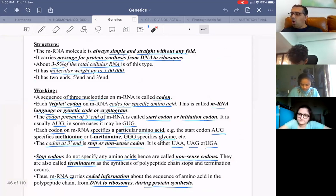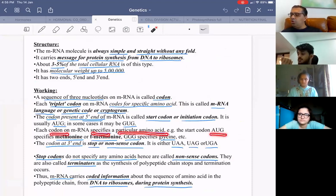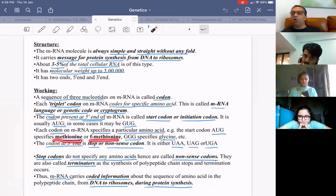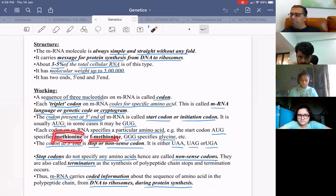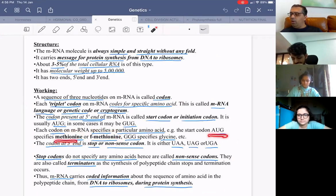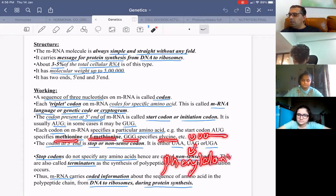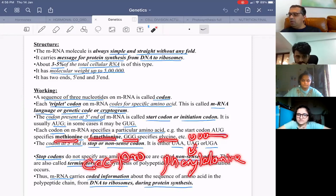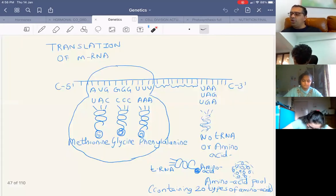Each codon specifies a particular amino acid. Start codon AUG specifies methionine in eukaryotes, or formylated methionine (F-methionine) in prokaryotes. GGG specifies glycine, UUU specifies phenylalanine, and CCC specifies proline. We will now go through the genetic coding dictionary.